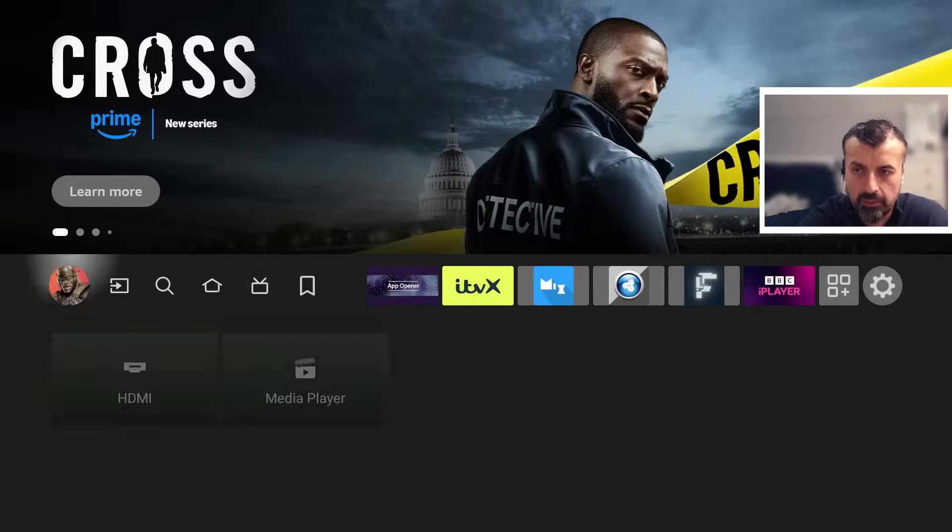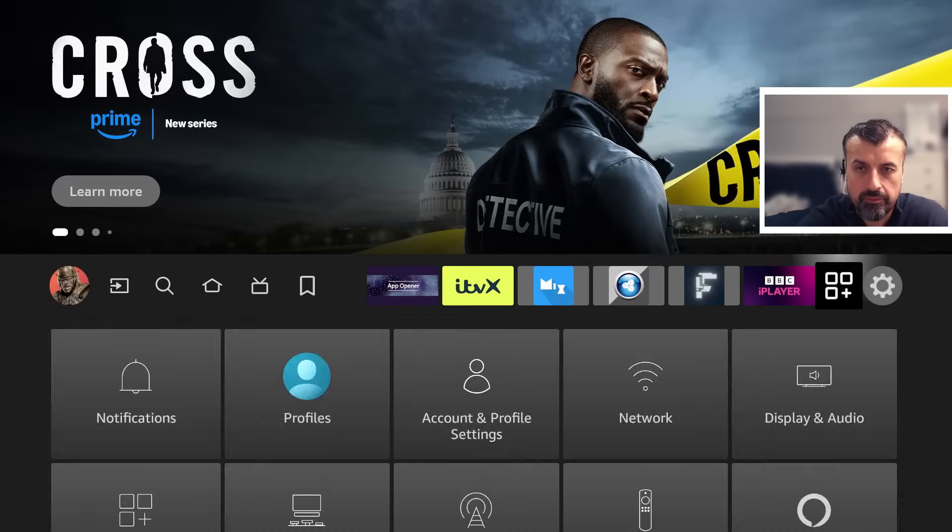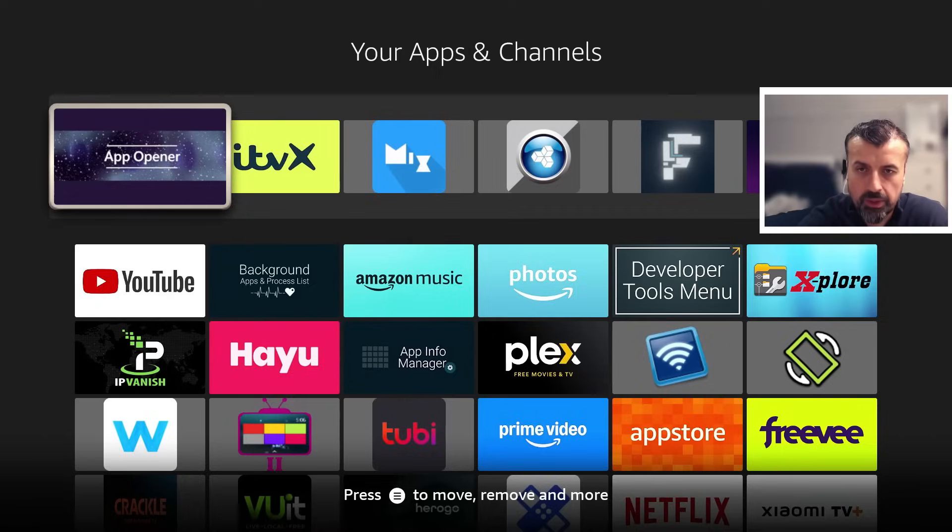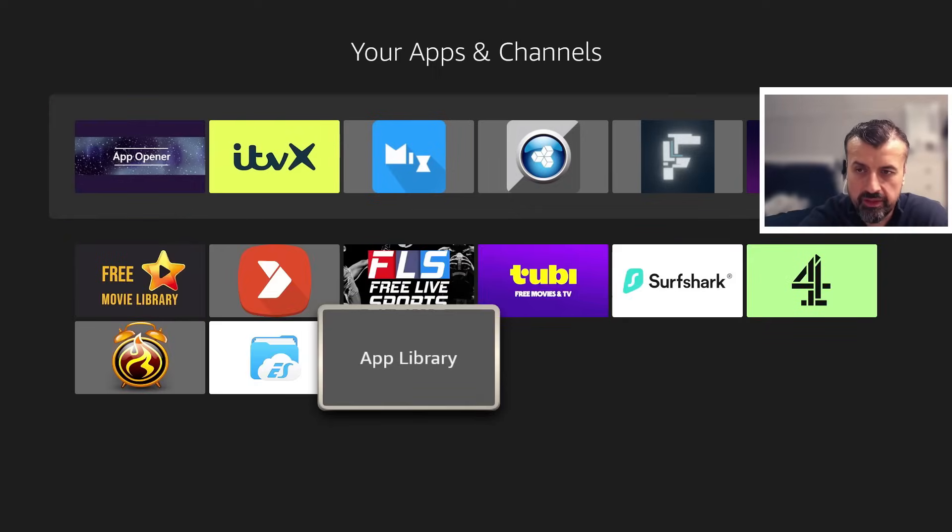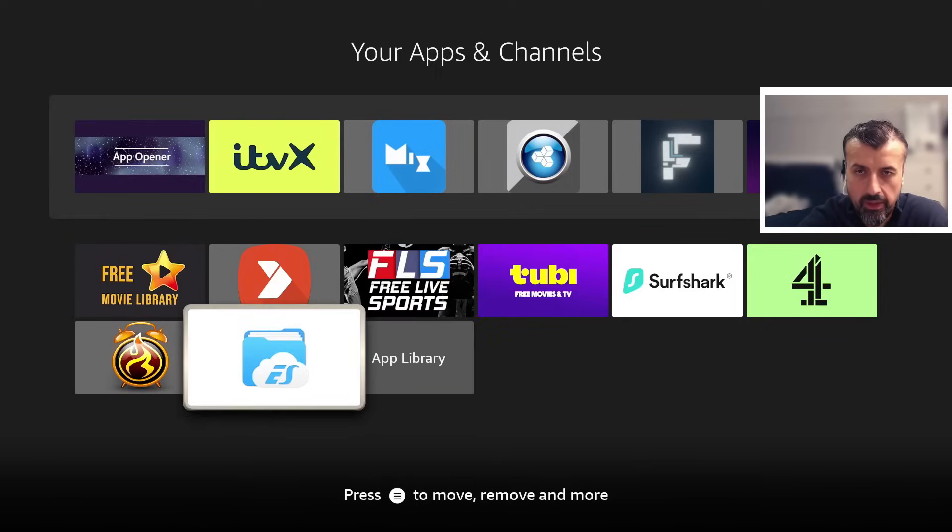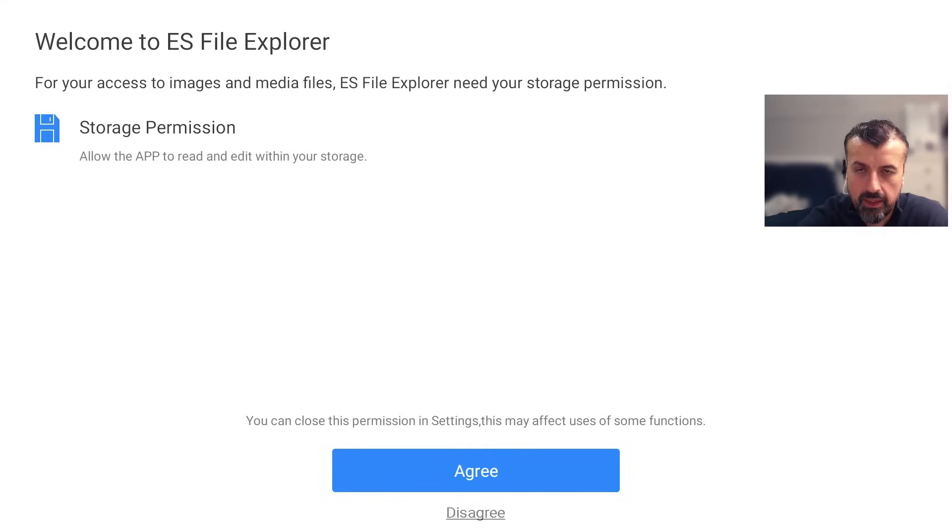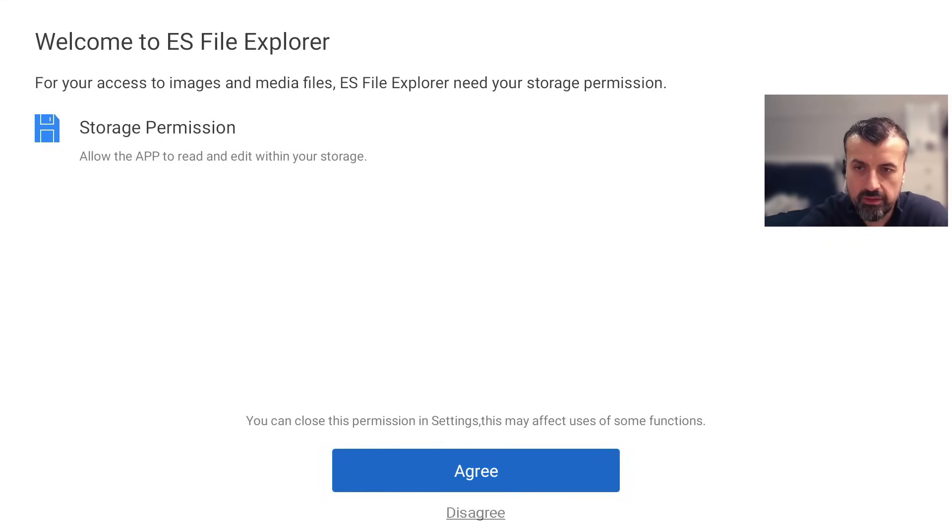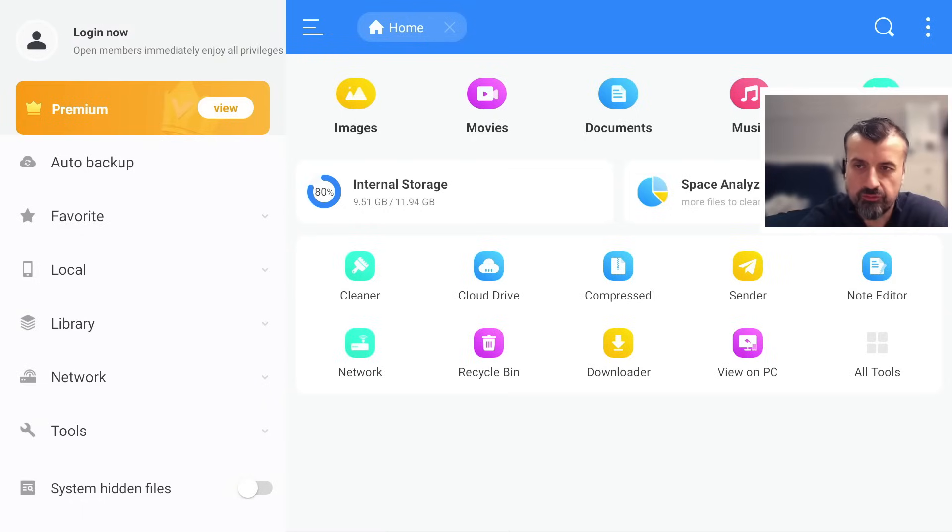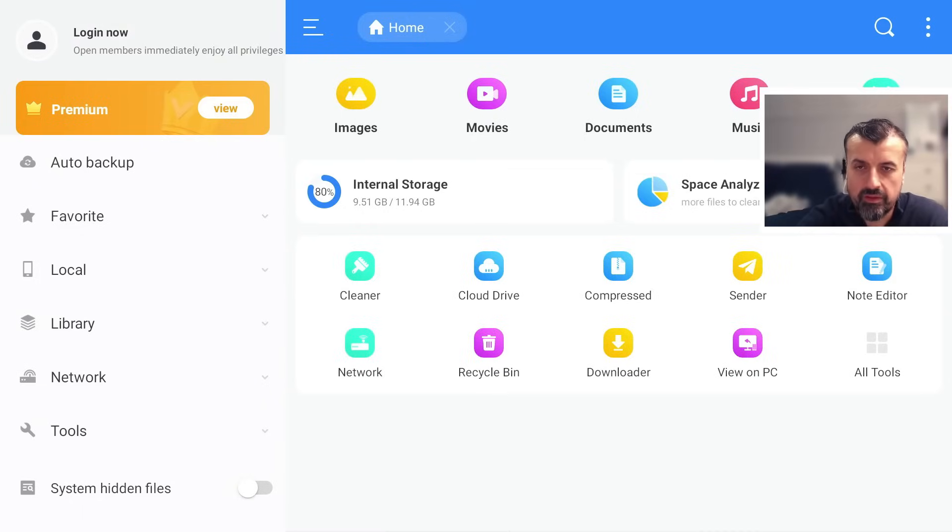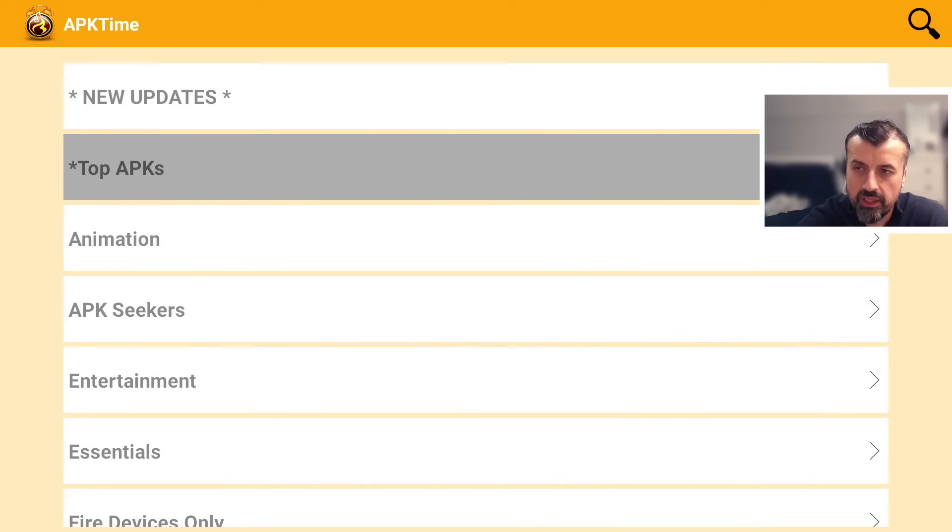Again, go back to our App Library and we know all new applications that we install will be at the bottom of the list. Here is the application there. I can click on that. I'm now using this fully sideloaded application on my Amazon Fire TV Stick and that's working great.